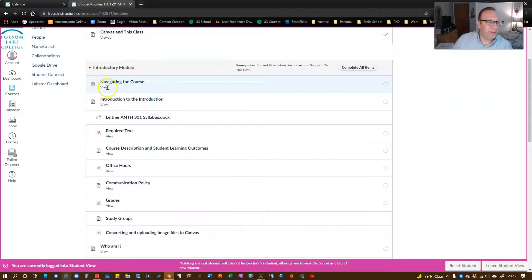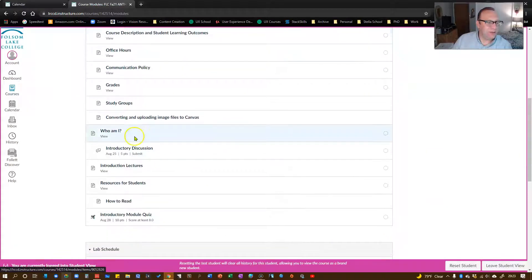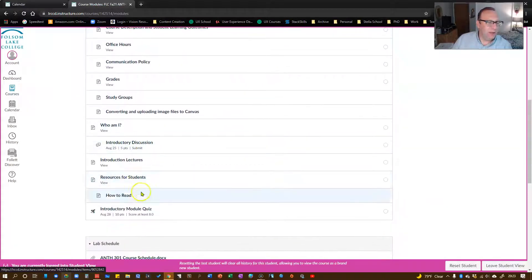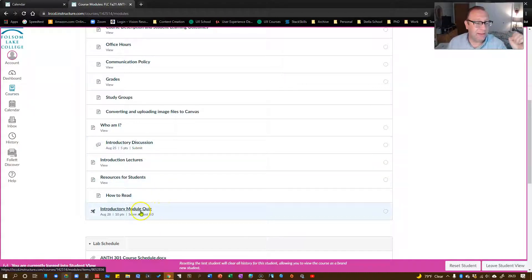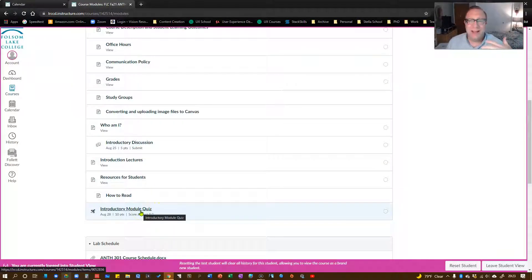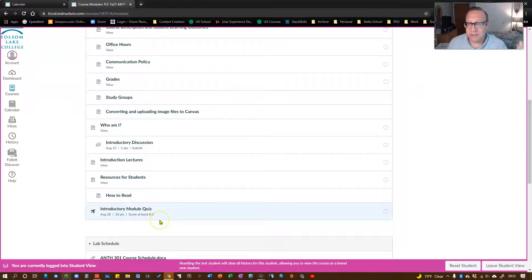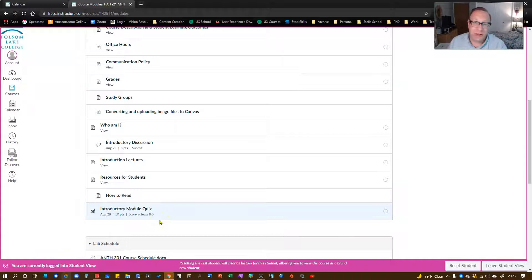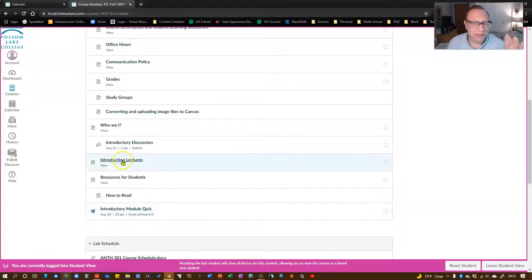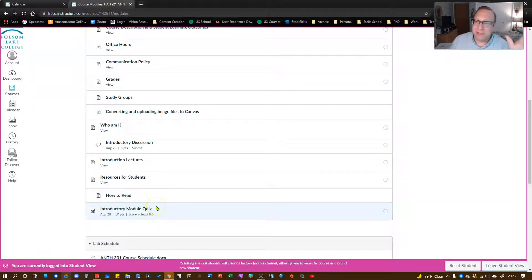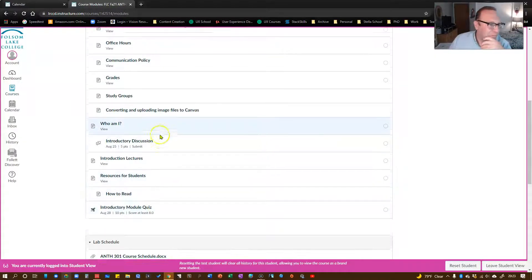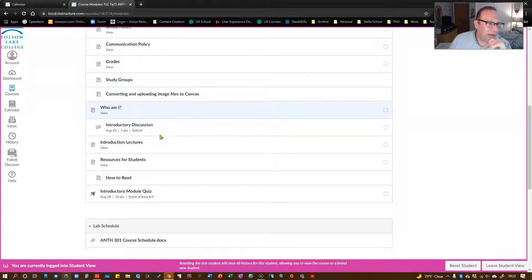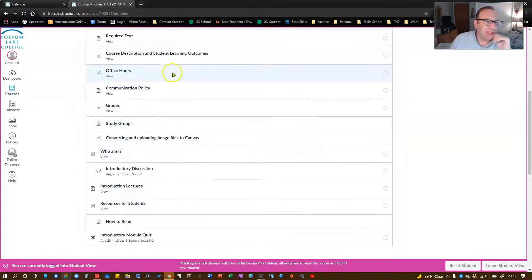Same thing with the introductory. You can see most of these, I just need you to view them. A couple things, you need to submit the introductory discussion assignment, and there's an introductory module quiz. You can take it as many times as you like. You have to pass with at least eight out of ten correct answers. There aren't that many questions, so don't worry about it. You will get it eventually. Let's just make sure we're all on board with the policies, procedures, etc.